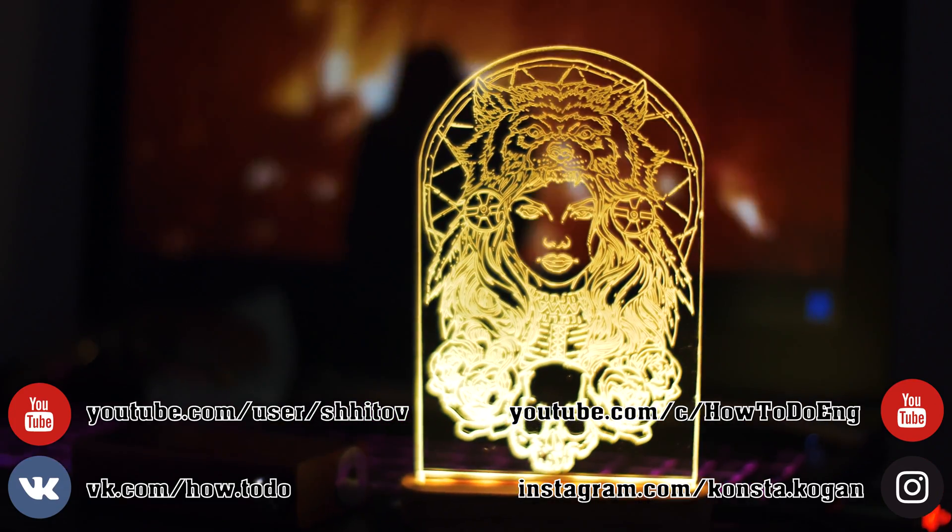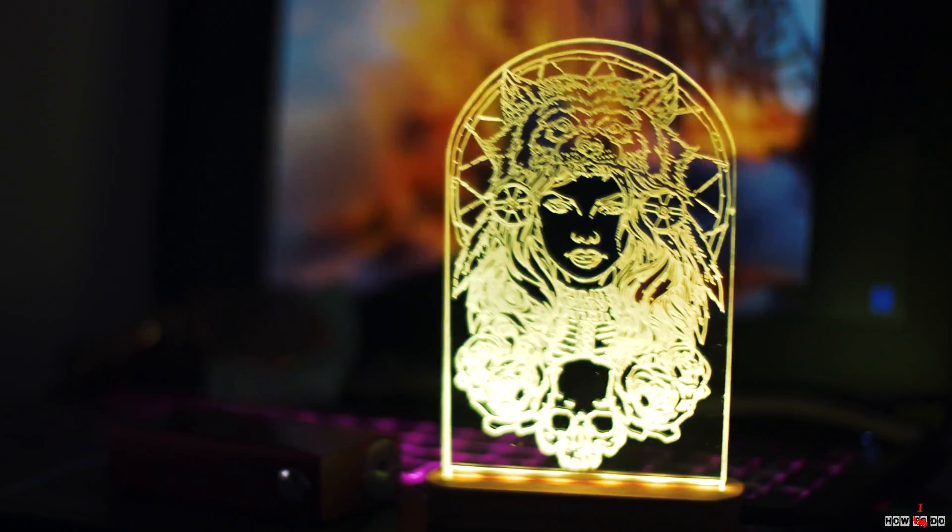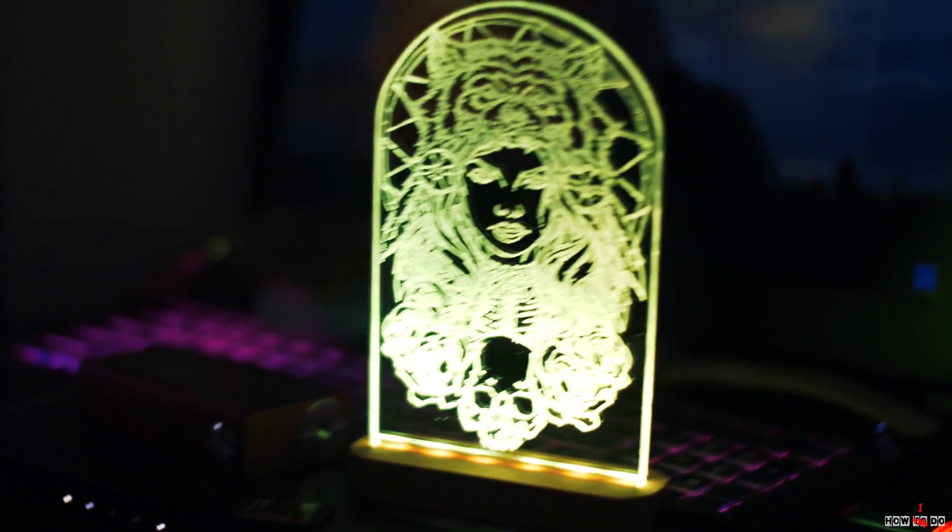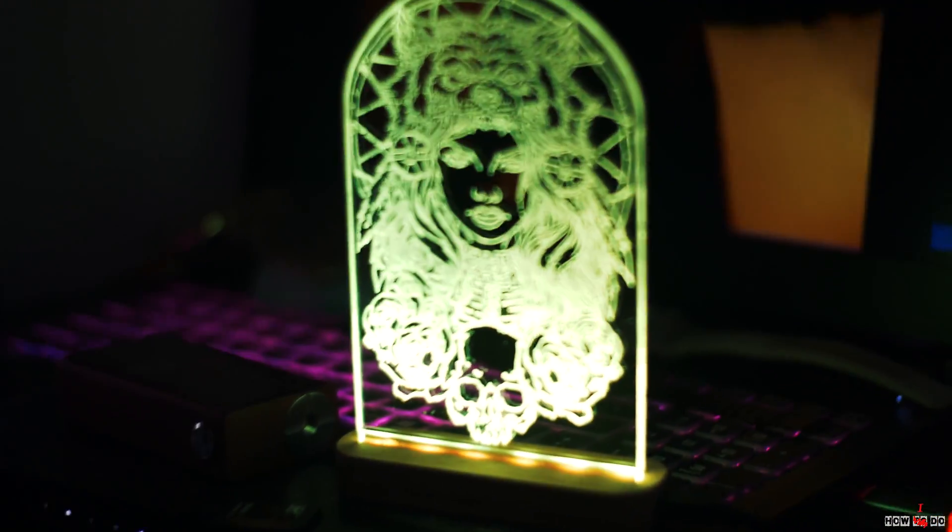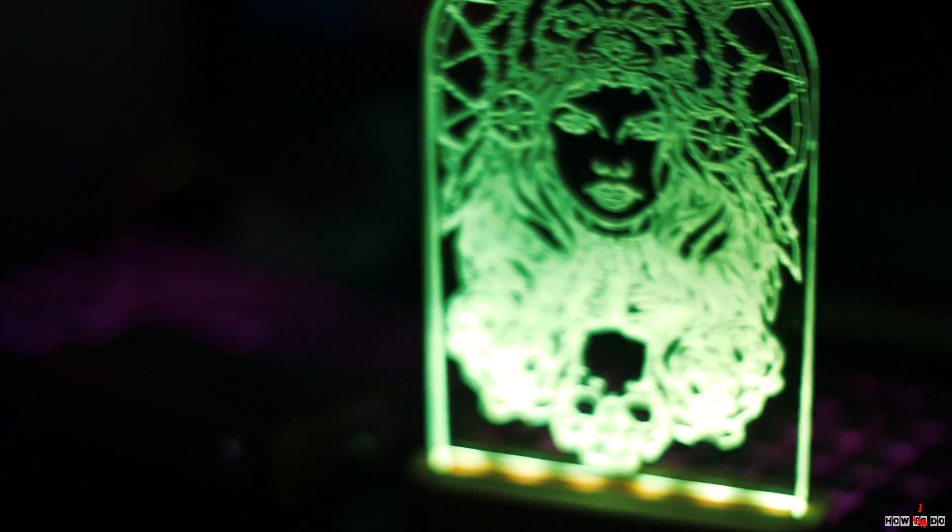Hello everybody, how do you do? This is Project How To Do. My name is Konstantin and today I want to show you how I made this beautiful decorative lamp.